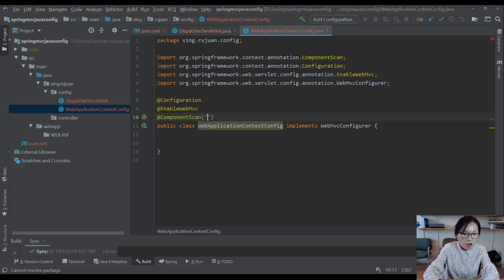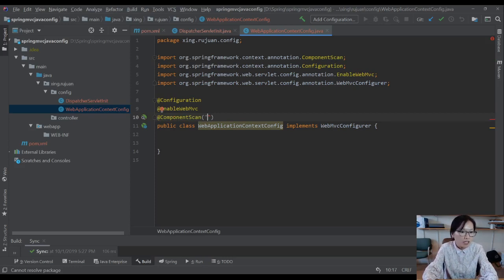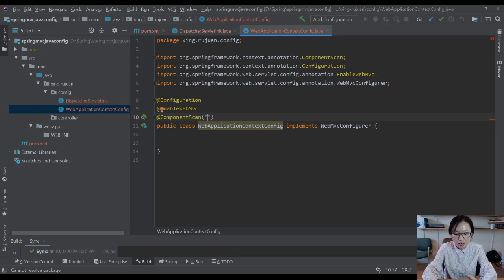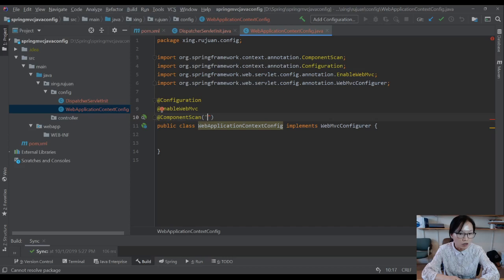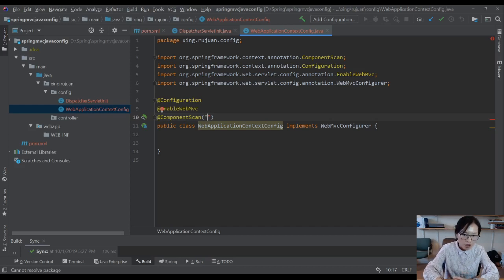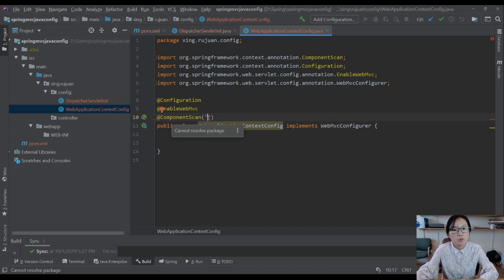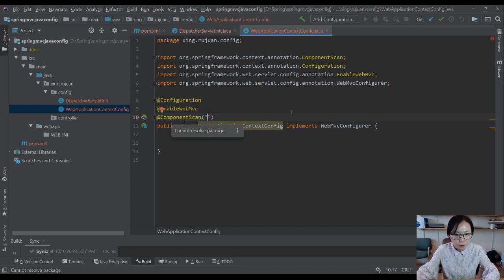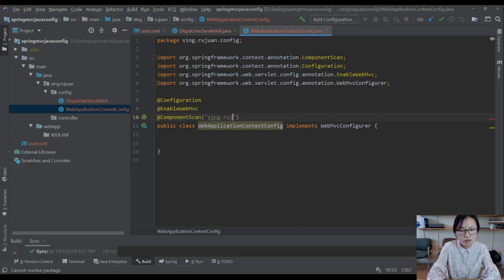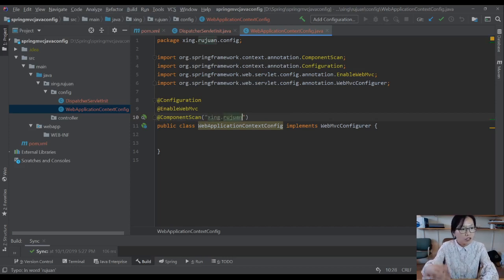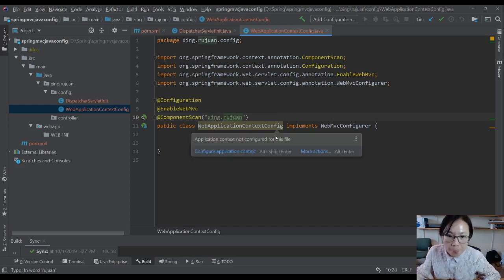Next one, we add a ComponentScan, which tells Spring where your component-annotated classes are. If you have a class annotated with Component, Controller, Service, Repository, when you give the package here, Spring will initialize those beans for you. So we can give xing.rugen and it will also scan the sub packages for you.